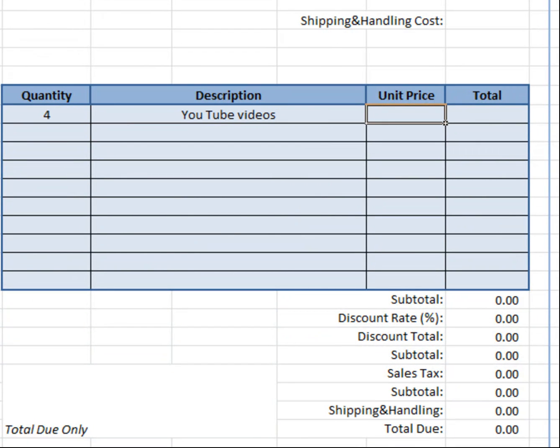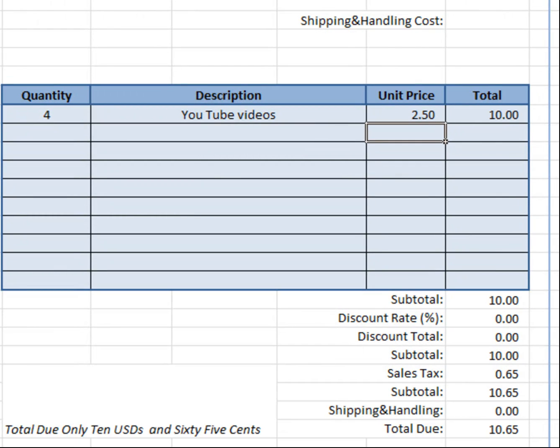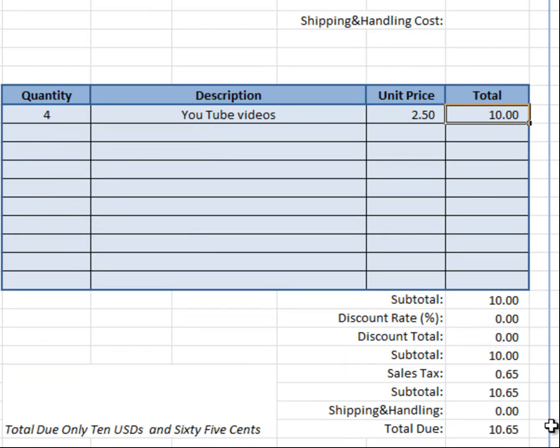there's a whole formula that puts into consideration all this information and then starts adding it up for you. For example, if I say, for description videos, unit price, let's say $2.50, automatically, it's done the math over here, added a subtotal, even taxes, and away we go.